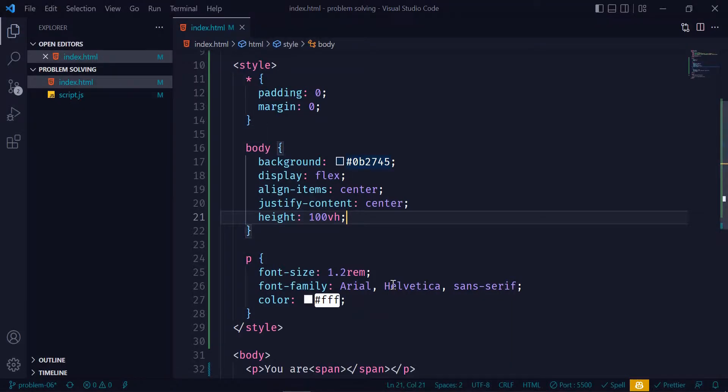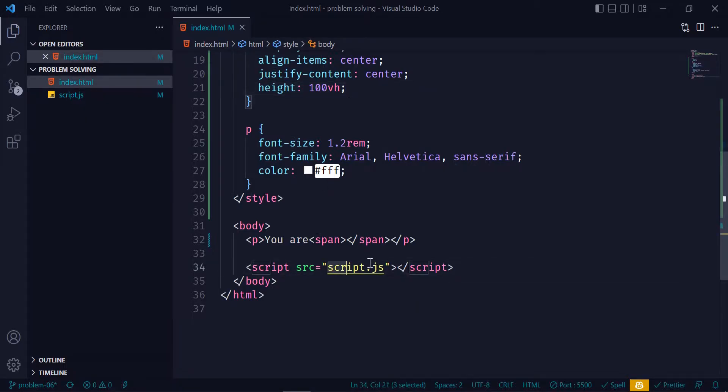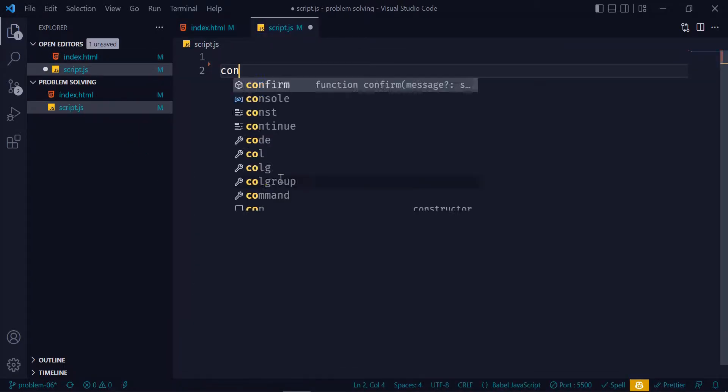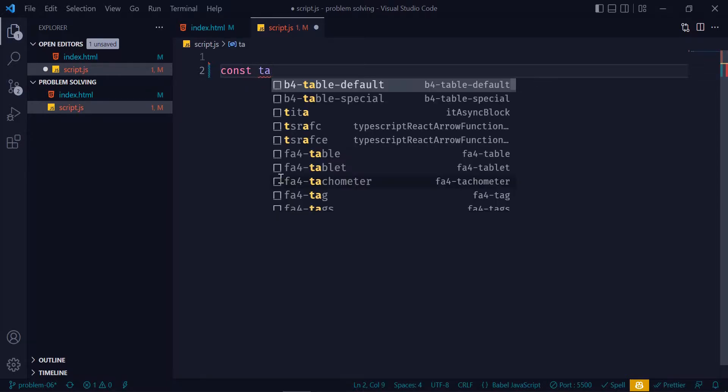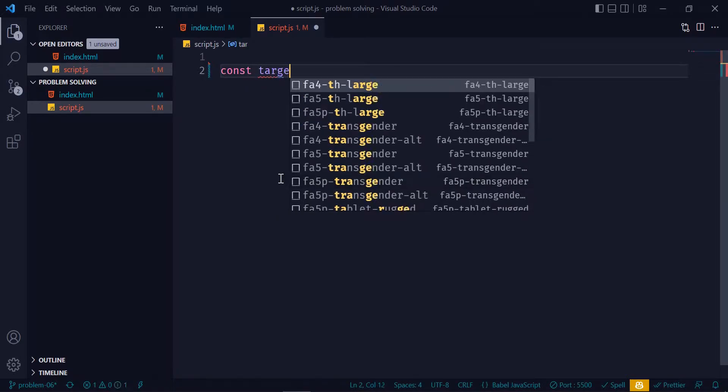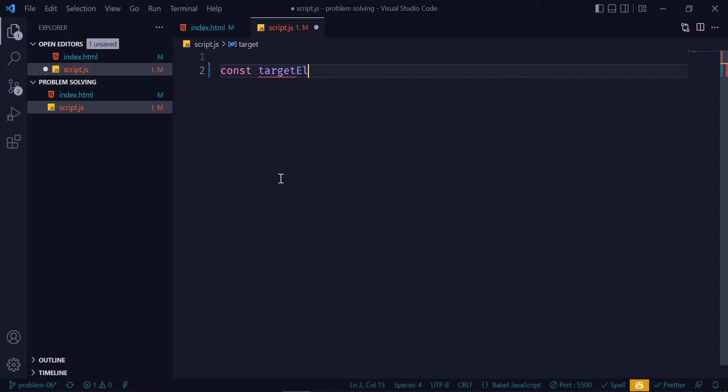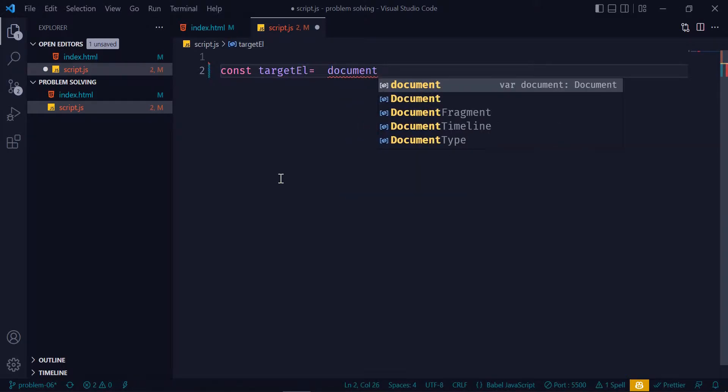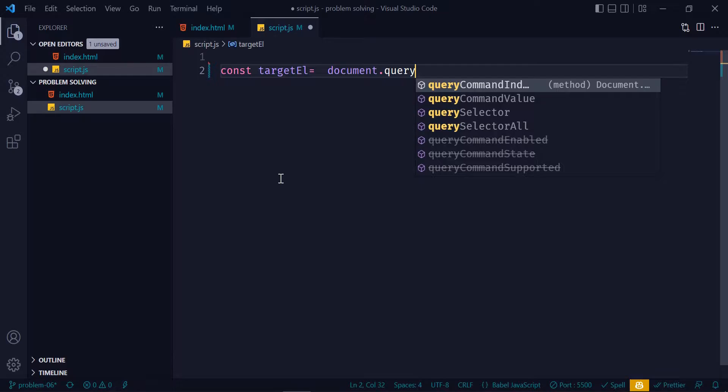So detection of online offline is handled by JavaScript events, so let's jump right into the JavaScript code. First, select the span tag: const targetElement is equal to document.querySelector('span').